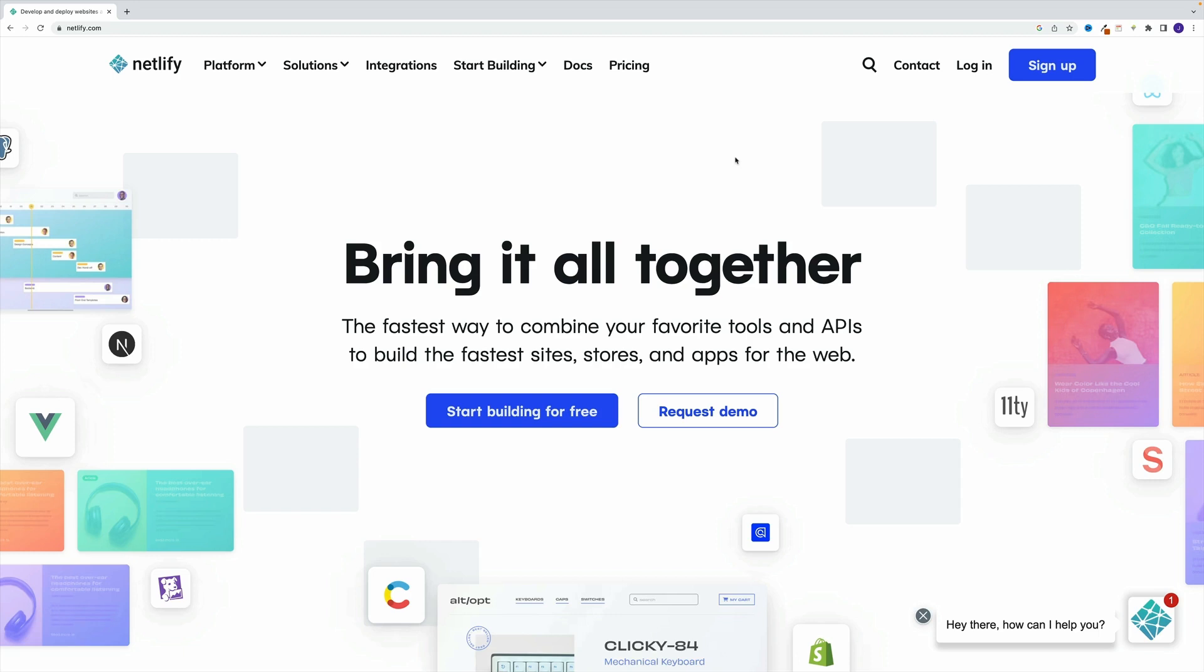Now let me be very clear. They're not sponsoring this video. They're not sponsoring the course. I'm not paid to say this, I just enjoy the service. They do offer a generous free tier. So essentially, the only thing you need to do is sign up. That's it, you'll have to provide your email and you're good to go.